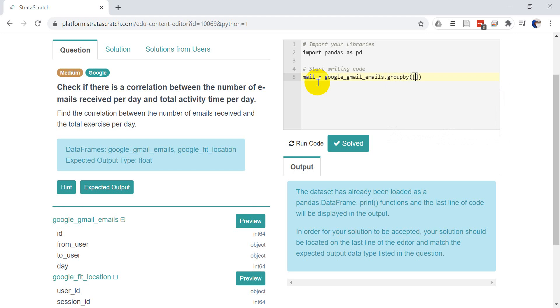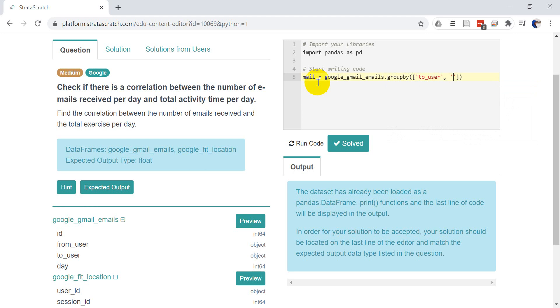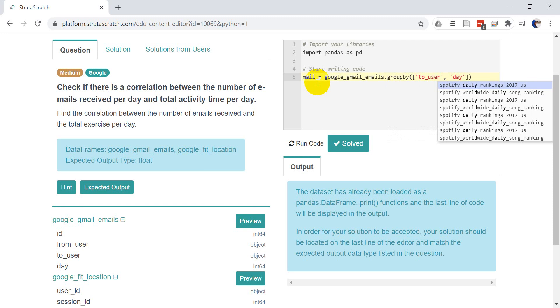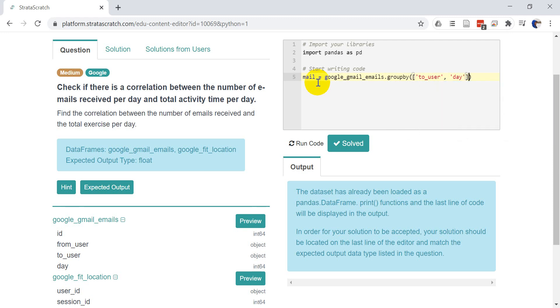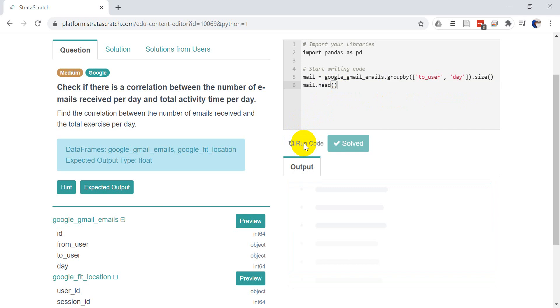So we're going to group by two different columns. We're going to group by two users. We want to get the numbers that are sent to a user. We want to get them for a specific day. So that will group things together. And if we do this with size, that will give us just a count of how many emails are sent on a day. And we can actually test this out. We can come down here and we can do mail.head. And this will print out the information from our data frame. So let's go ahead and click run code.